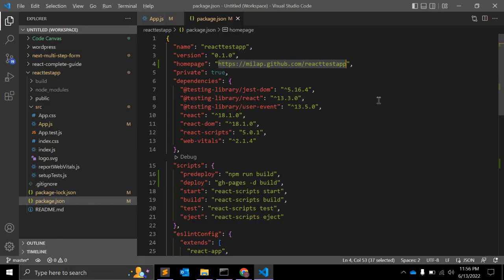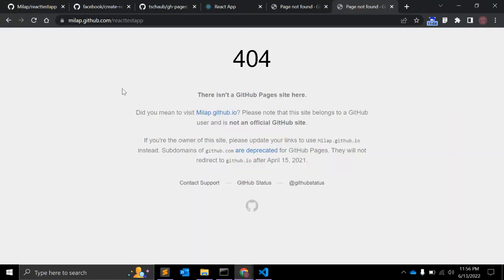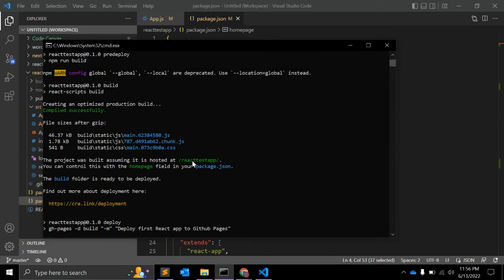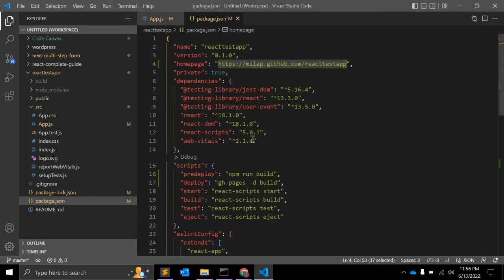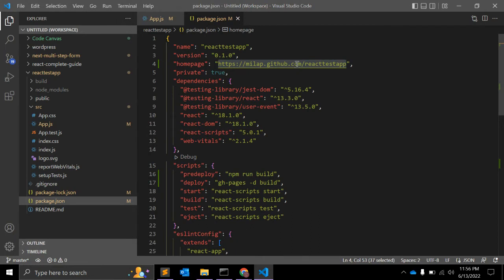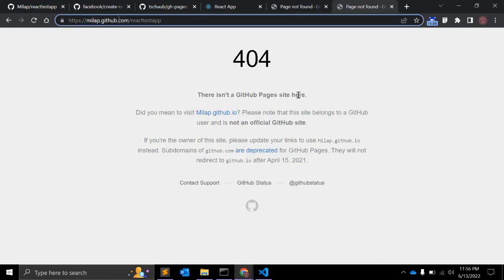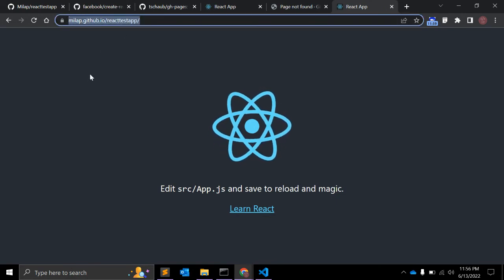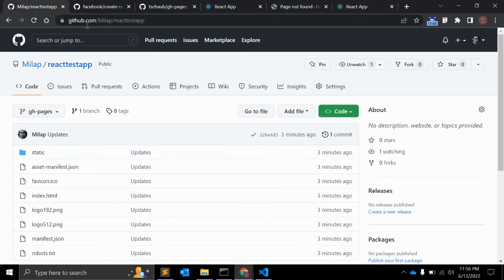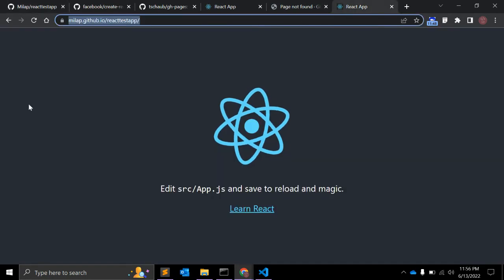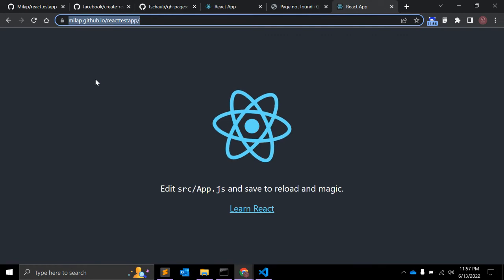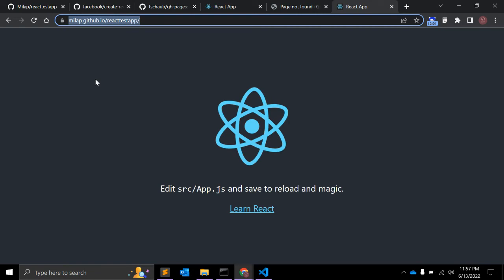Let's visit the homepage URL to see what happens. It was not working initially — the issue was using github.com instead of github.io in the URL. After correcting it to github.io, the GitHub Page is now serving the React application under my account name. The React application has been successfully deployed to GitHub Pages and is now accessible to anyone who visits the homepage URL.